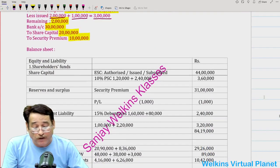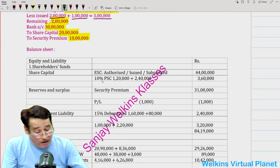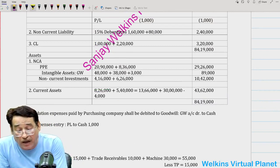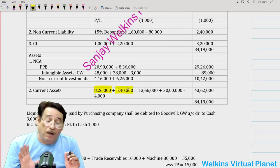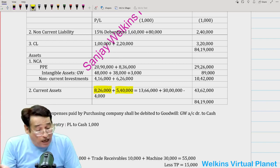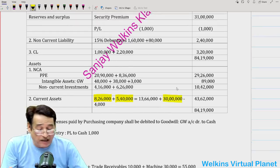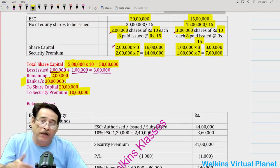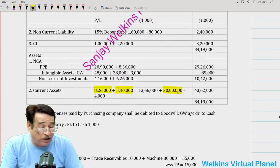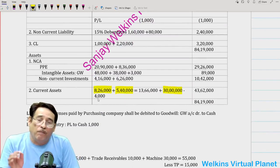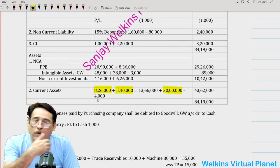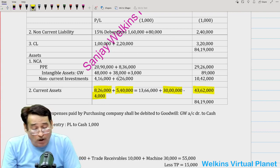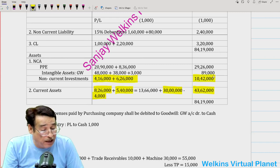Now constructing the balance sheet of XY Limited — starting with the asset side. Current assets: 8,26,000 from the balance sheets, totaling 13,66,000. To this, add 30,00,000 received from the public issue of 2,000 shares, and subtract 4,000 (3,000 liquidation expenses plus 1,000 incorporation expense), giving a cash balance of 43,62,000. Non-current investments: 4,16,000 plus 6,26,000 = 10,42,000.